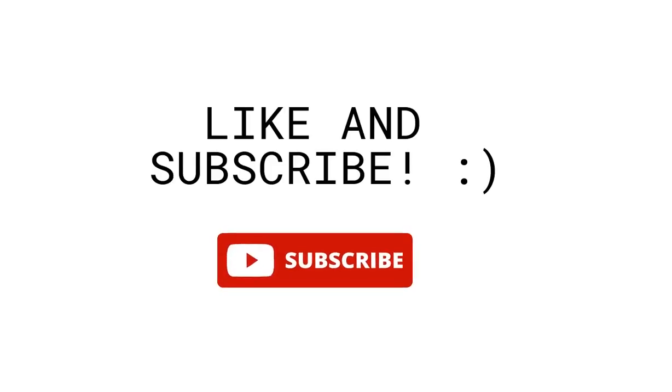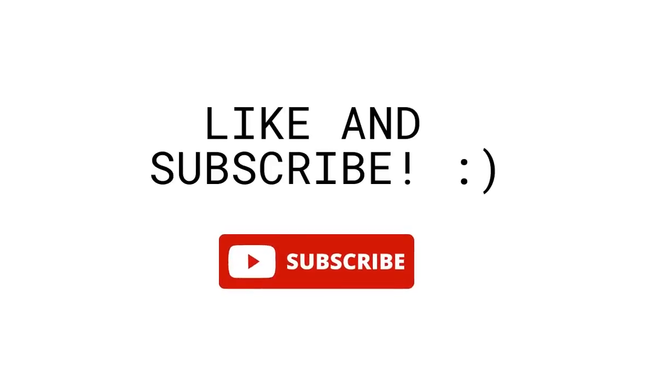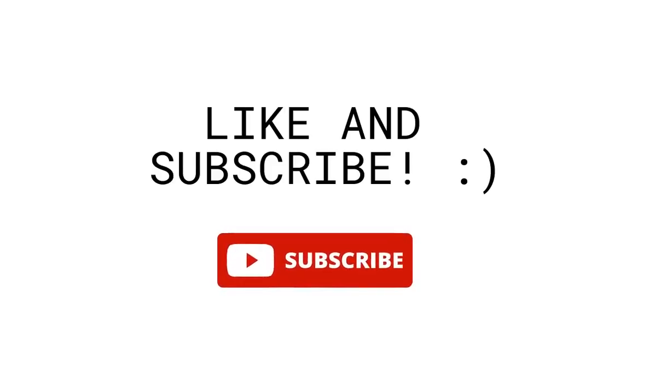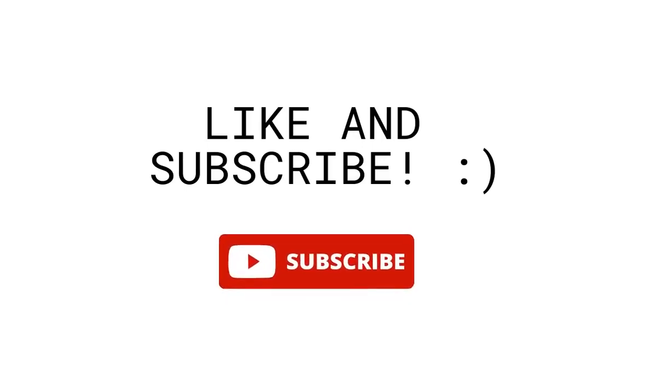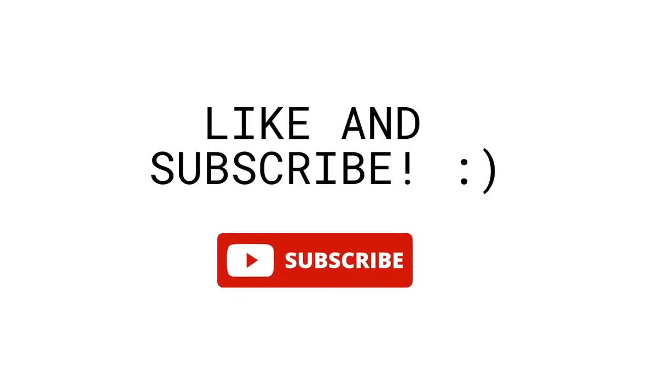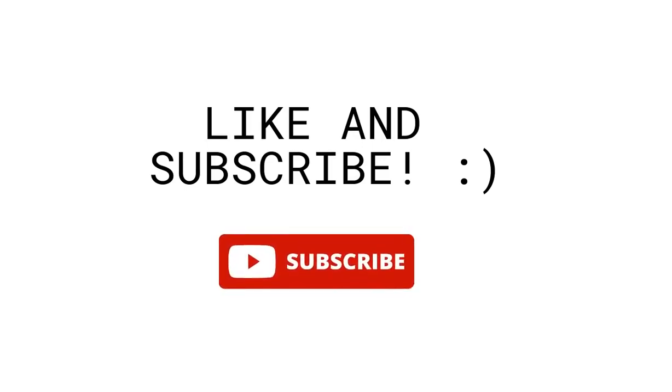If you enjoyed this video, please be kind enough to leave a like and subscribe to keep this channel running. Also, let me know in the comments what type of concepts you would like me to cover on the next video. Thanks for watching.